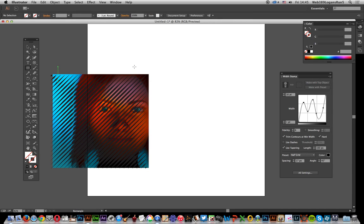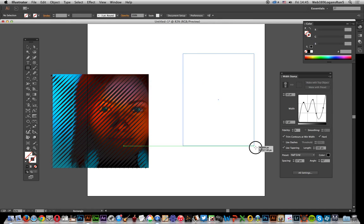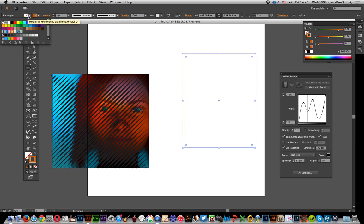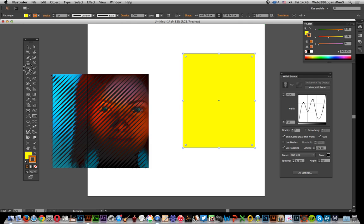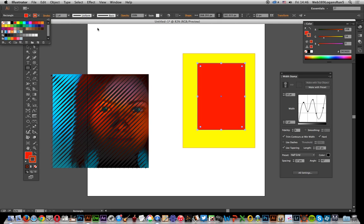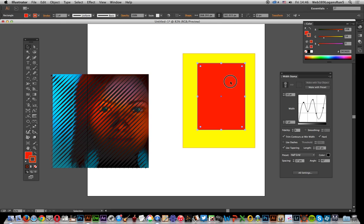I'll make it yellow, then make another path with red. Once I've got that, I'll group them because I don't want to apply it to both—I want to apply it to the entire group.